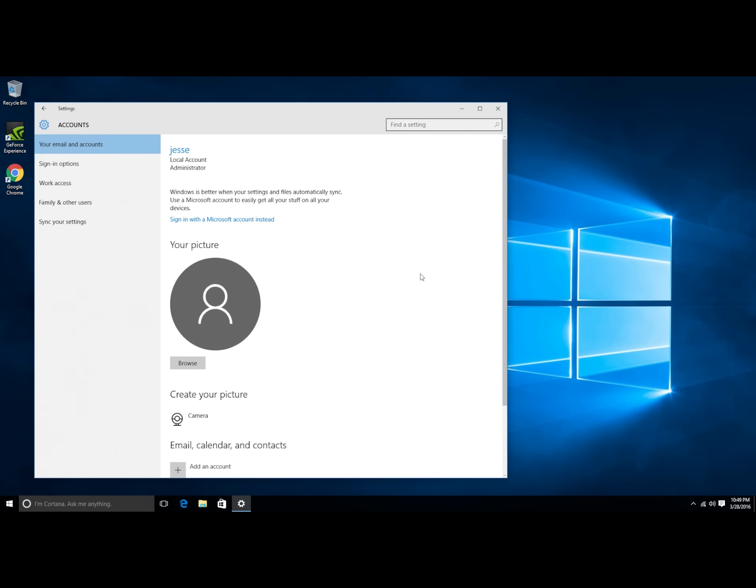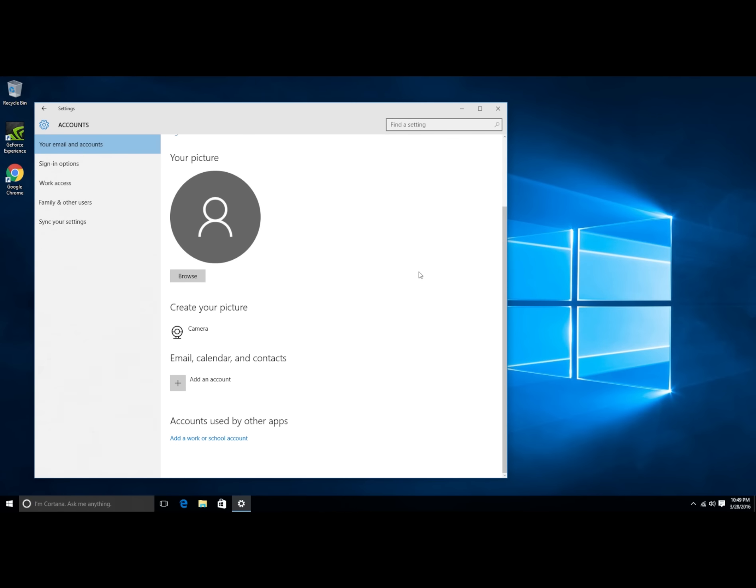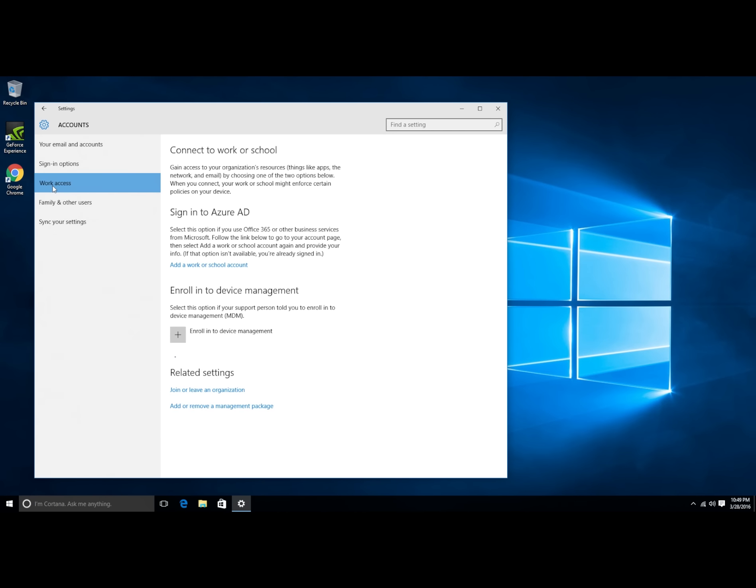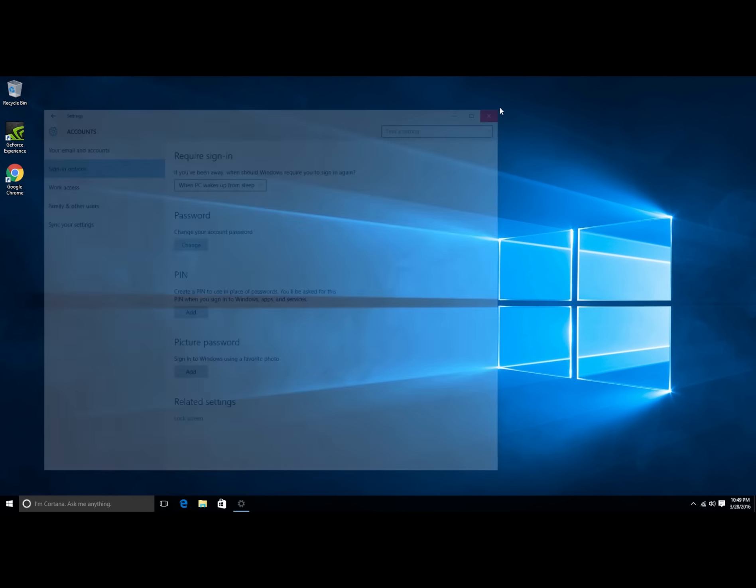Next, updates and security. So here's a big one. Advanced options, choose how updates are delivered. When this is turned on, your PC may also send parts of previously downloaded Windows updates and apps to PCs on your local network or PCs on the internet. So this basically turns your computer into a peer-to-peer file server. How about no? And just to give it some double security, let's change it to PCs on my local network and then turn it off. I hear that updates are re-enabling these settings, so you want to check these things on a regular basis. Windows 10 is kind of nasty. You got to really watch what it's doing. It'll try to sneak stuff past you all the time.